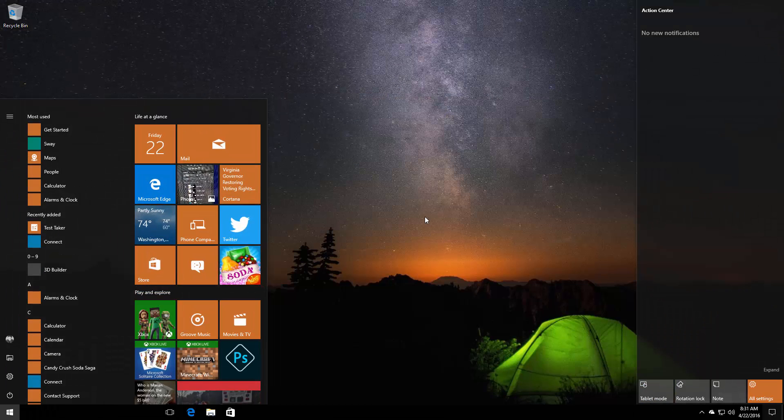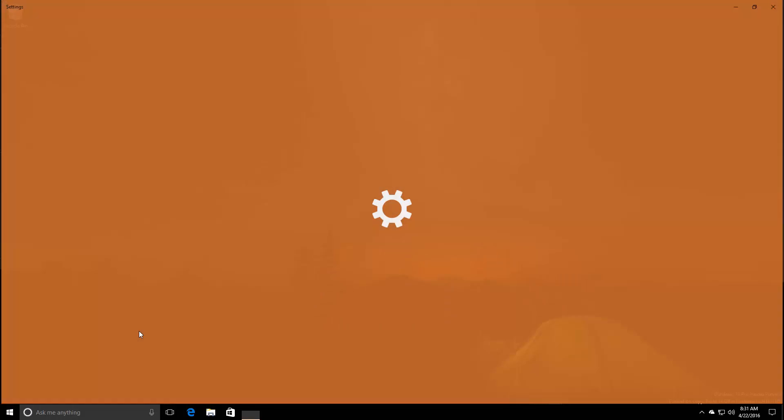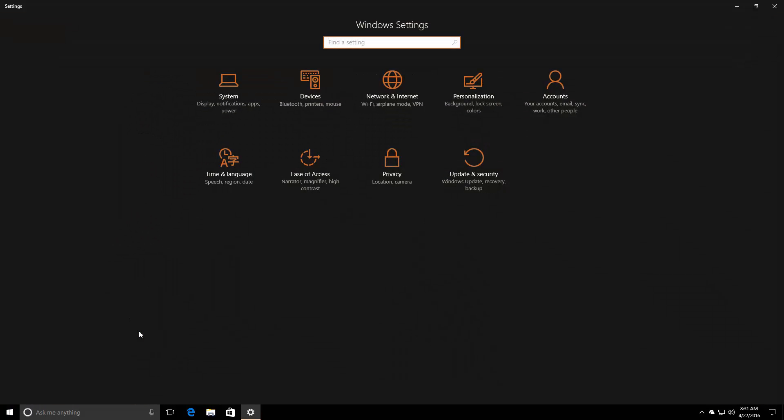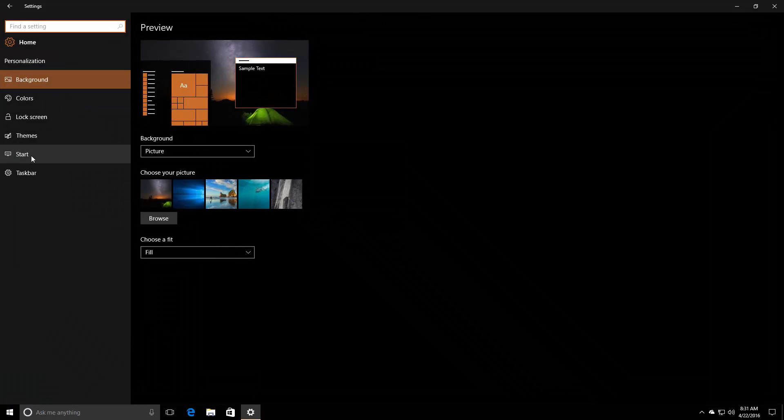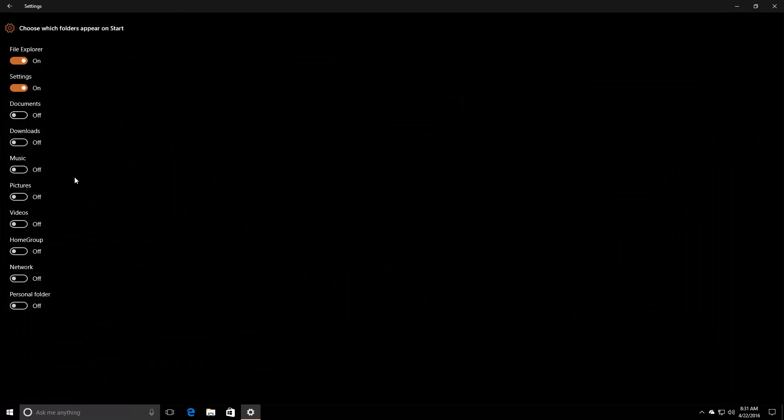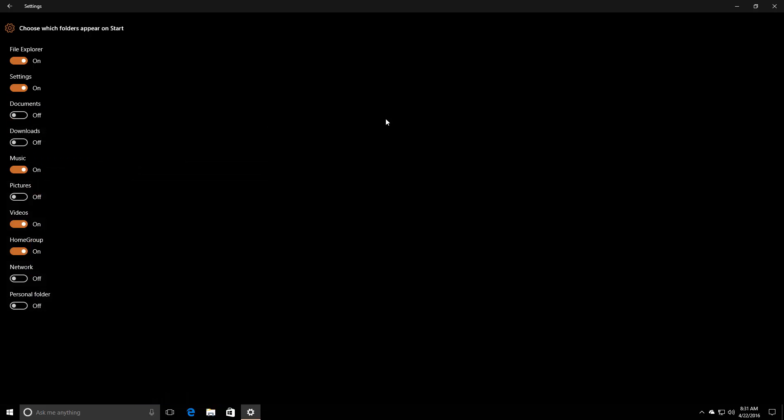Let's come out of tablet mode and jump into settings to show you the Start menu customizations. You can choose which folders appear on Start. If we turn some of these on, you'll see they show up in the hamburger menu like you'd expect. Much improved Start menu experience.